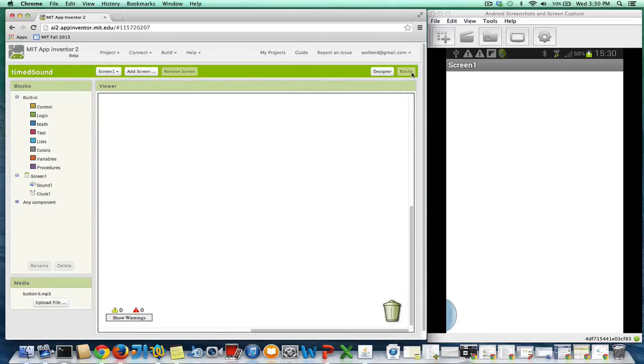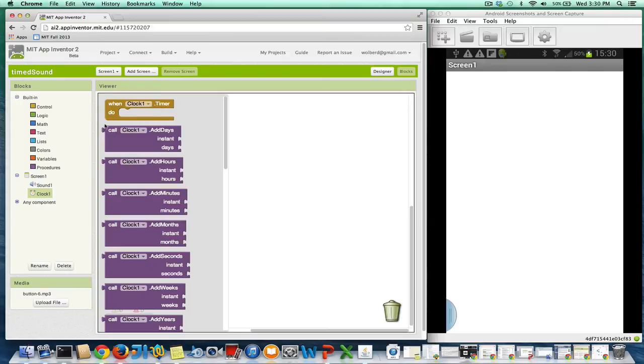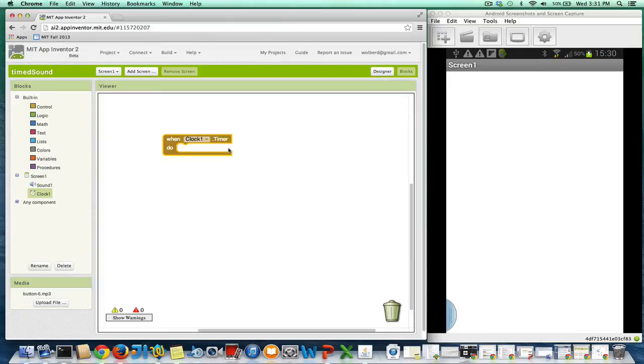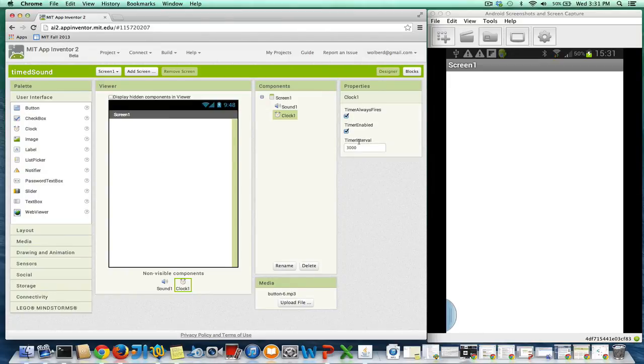Now over in the blocks editor, I want to play the sound every three seconds. And clock has this very important event called the clock.timer. So I'm going to drag it out. Whatever I put in here is going to happen every three seconds, really every timer interval seconds, but I've got that set to 3,000 milliseconds or three seconds.